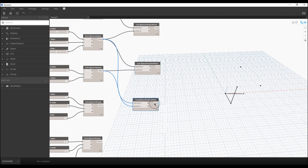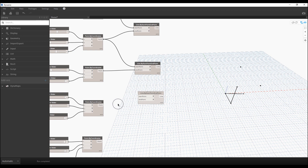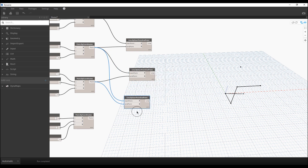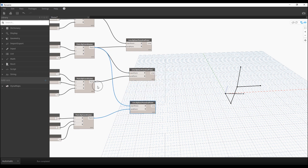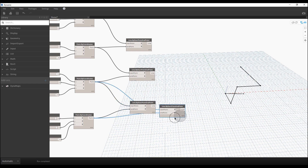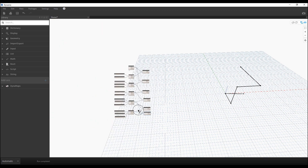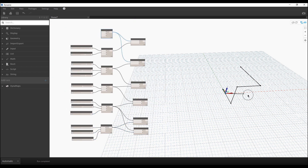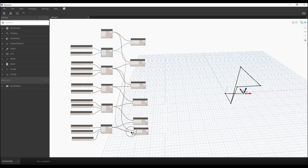Let's create one more line connecting this point to that point to get the next line. We need two more lines — connect this point and this point to get the second line, then connect the first and second points to close the shape. As you can see, we now have all the lines. It's fully parametrical — we can change any direction.